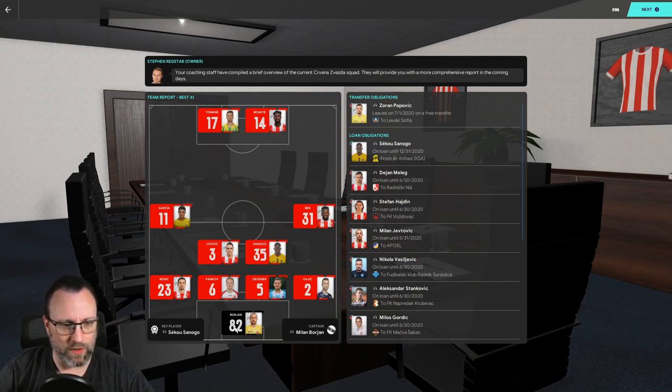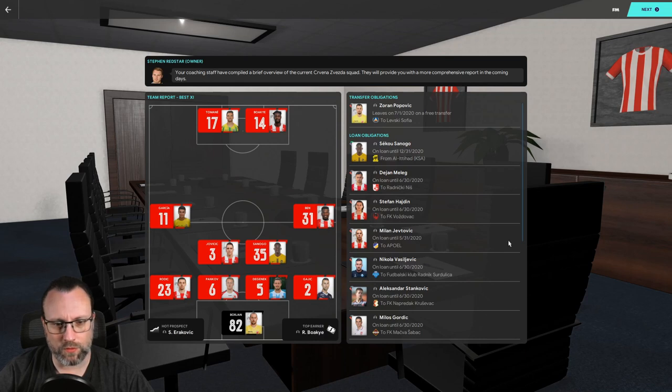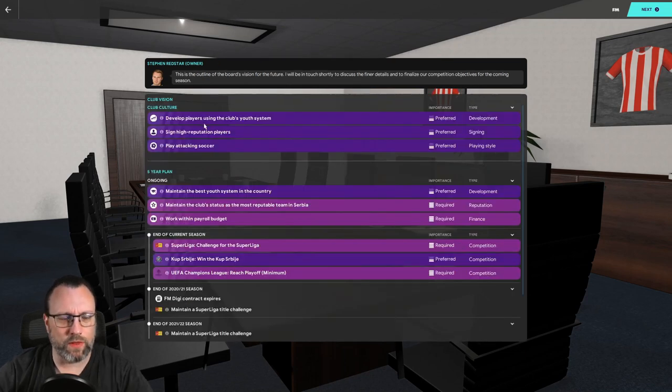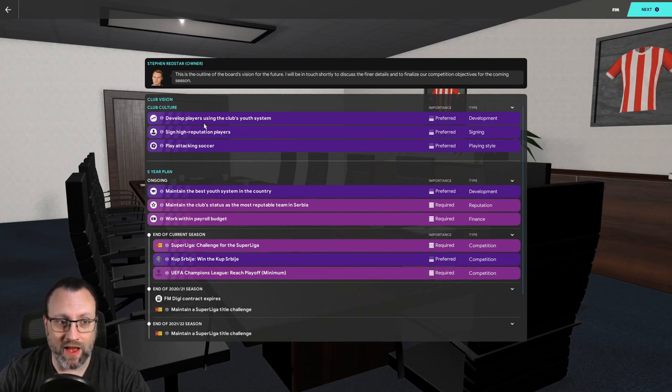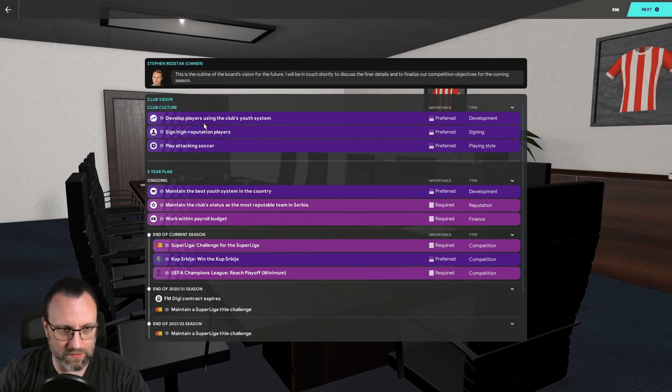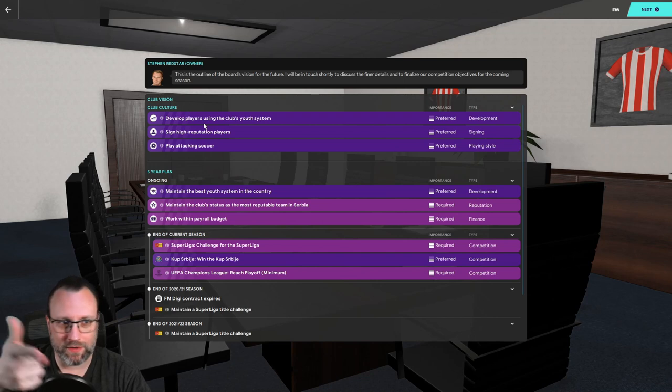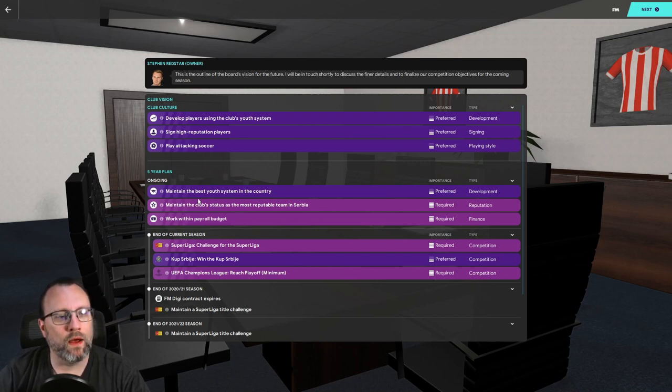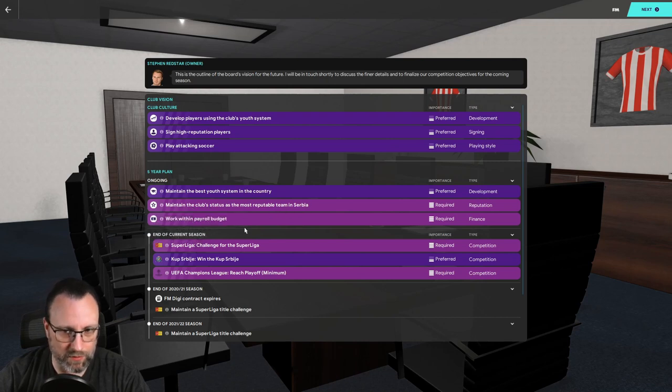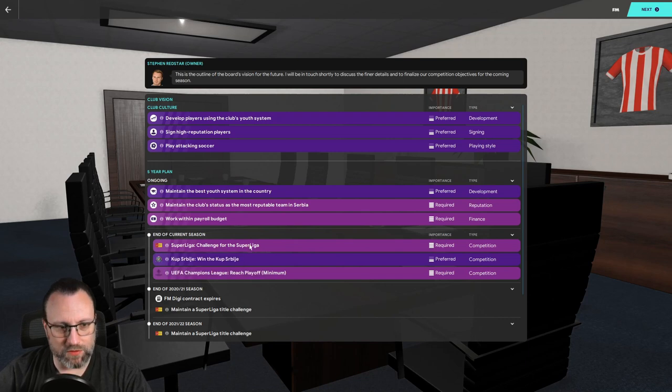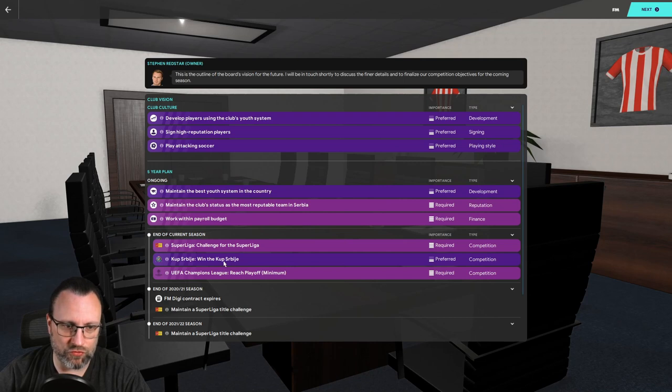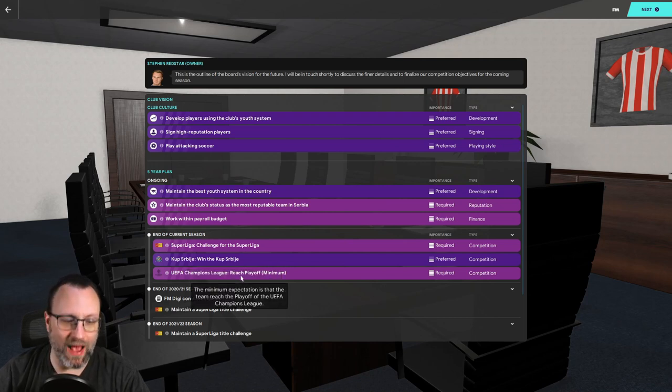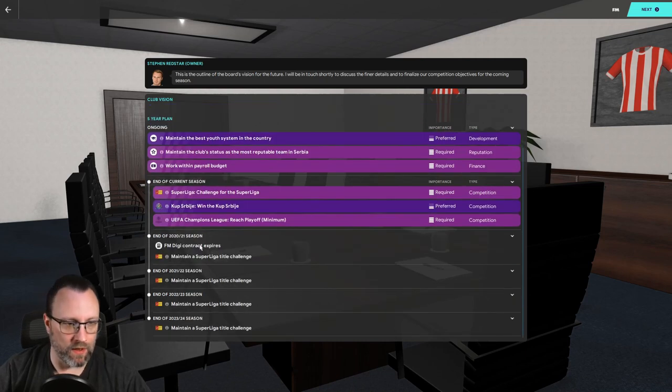There's our team. That's cool. I like the goalies, number 82. So they're playing a defensive midfield, 4-4-2. Let's see. So they want us to develop players using the club's youth system, sign high reputation players, play attacking soccer. It's funny. I never realized that because I'm in America, it says soccer instead of football. Maintain the best youth system in the country, upstatus' most reputable team in Serbia. Work within payroll budget. Want us to challenge for the Superliga. Win the cup Serbije. And reach the playoffs in the Champions League minimum.